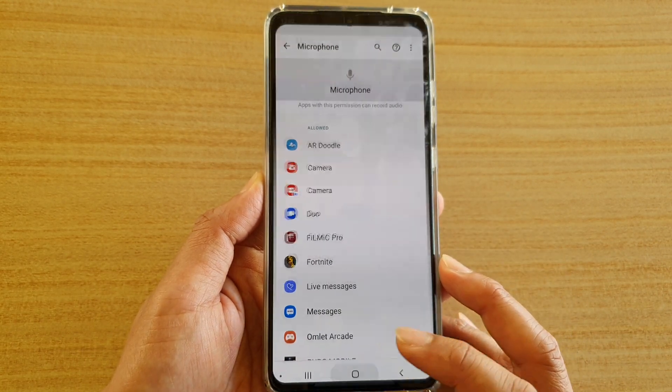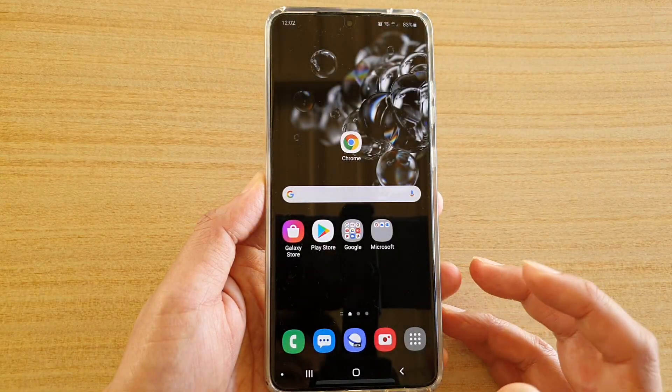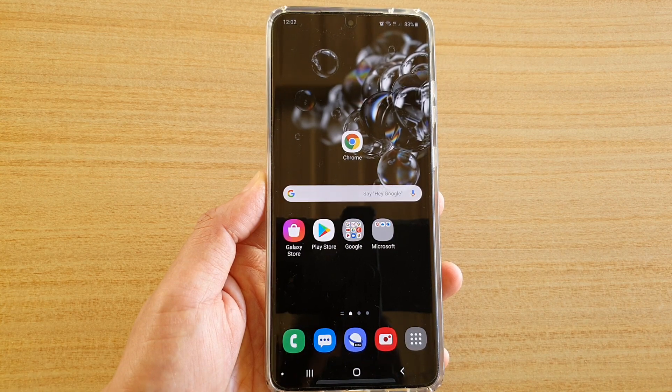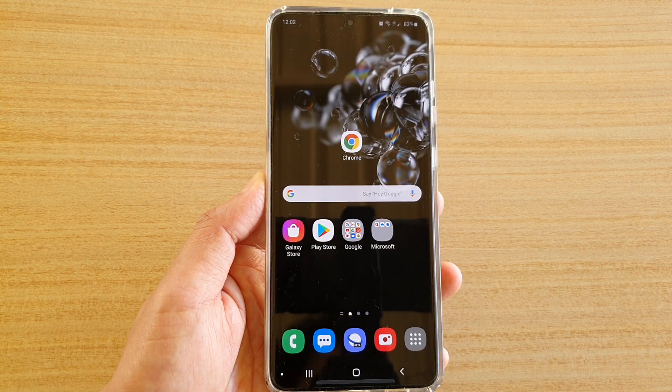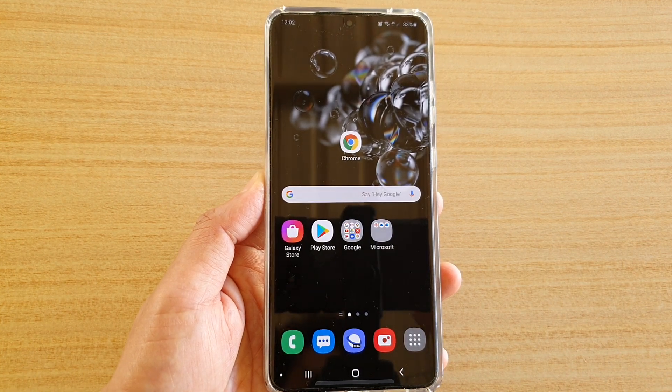Finally, tap on the home key to go back to your home screen. Thank you for watching this video. Please subscribe to my channel for more videos.